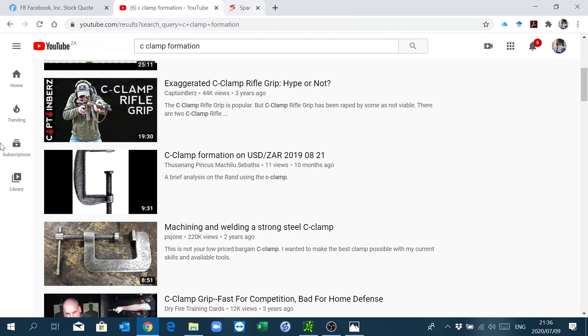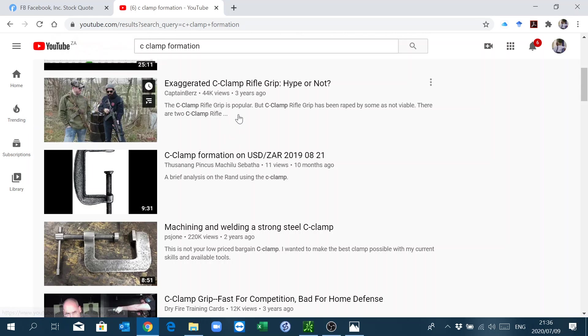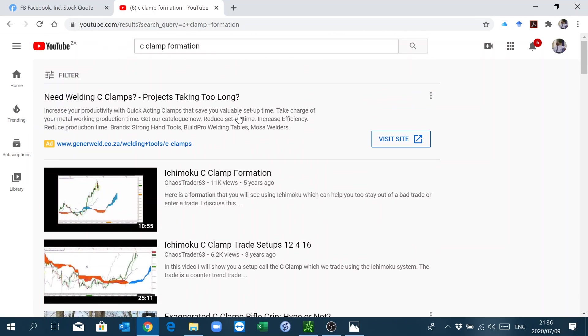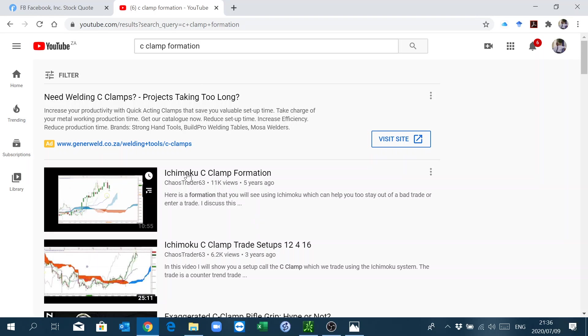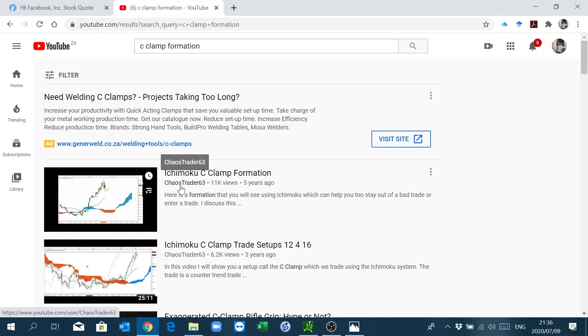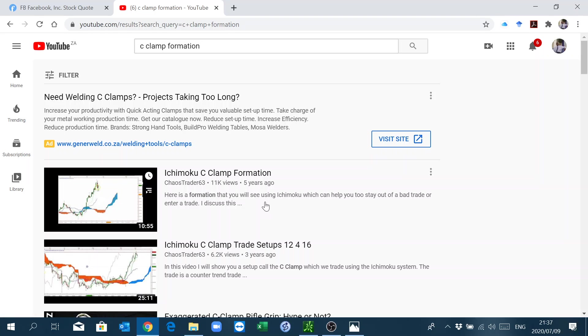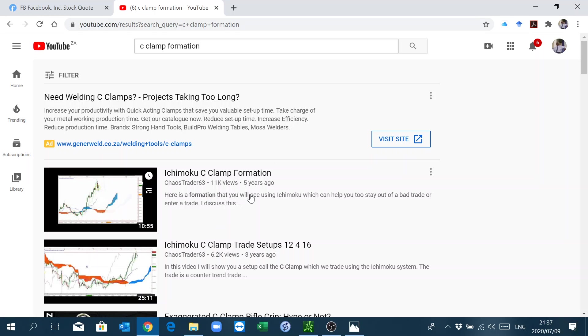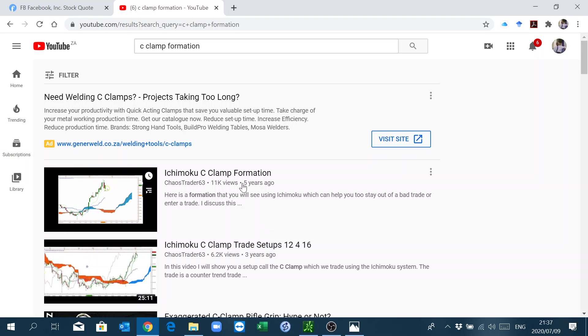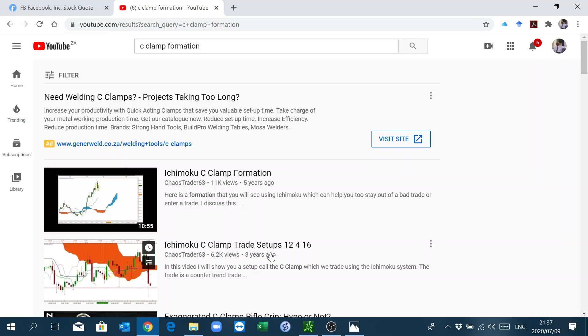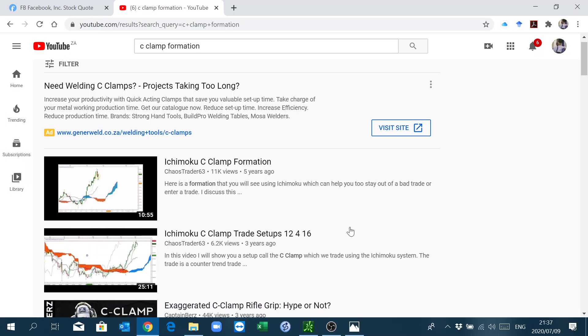Let me just go to some history and give some credit where credit is due. If you go into YouTube and search for C-clamp formation, you'll find this guy coming up. Chaos Trader 63 is the guy who made this formation. It's not a new formation, it's been around.